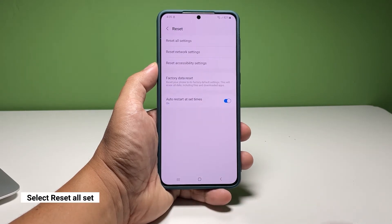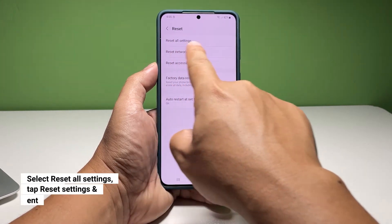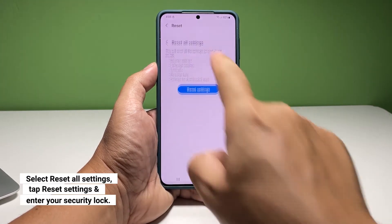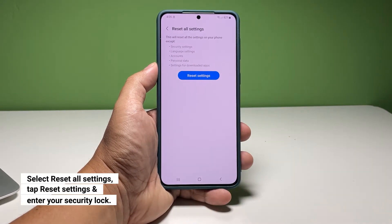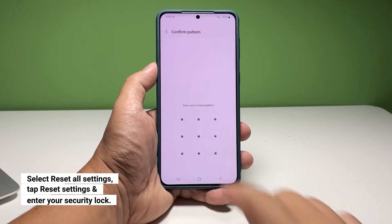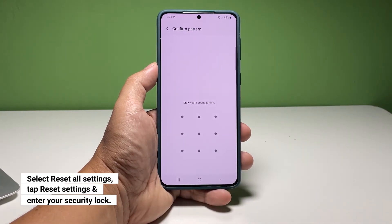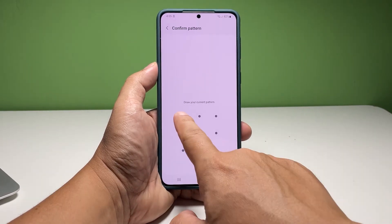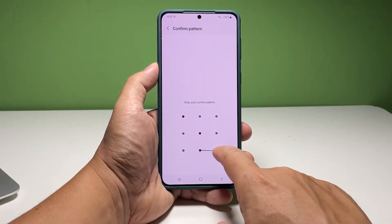Select Reset All Settings. This will allow you to bring all the settings back to their default values without deleting your personal files and data. On the next screen, tap Reset Settings and if prompted, enter your security code or pattern.